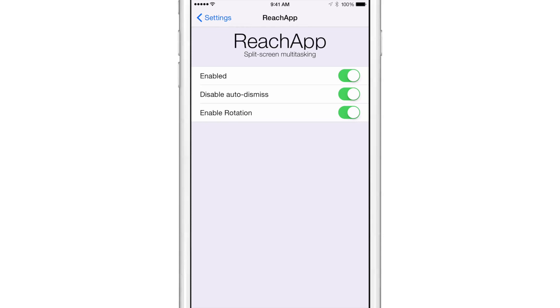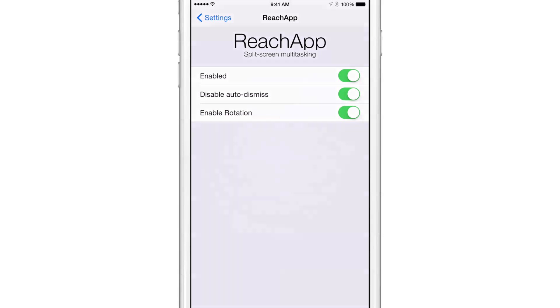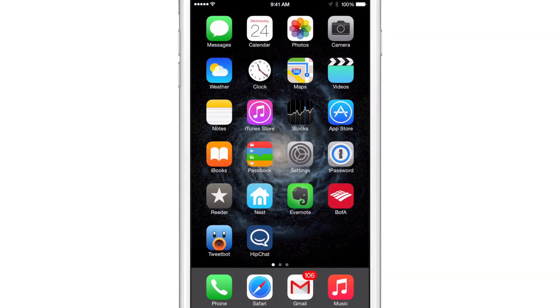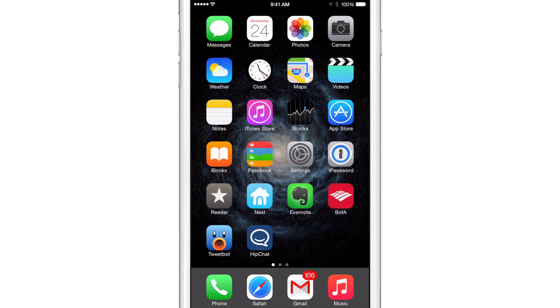Once you install Reach App, you get these three toggles here. You have a kill switch at the top, auto dismiss for reachability, and enable rotation. Now, to preface all this, I want to say that Reach App is still in development. It is not released yet. Therefore, it does still need work. It's not a final build. And for that reason, I'm not going to even go into using it with landscape mode or anything like that. I'm just going to show you the basic functionality of Reach App right now in this video.